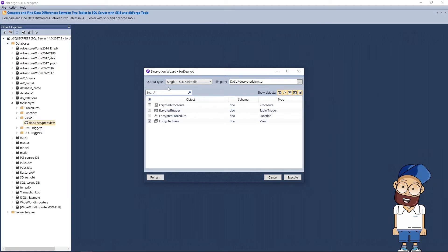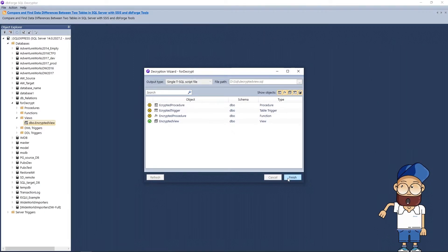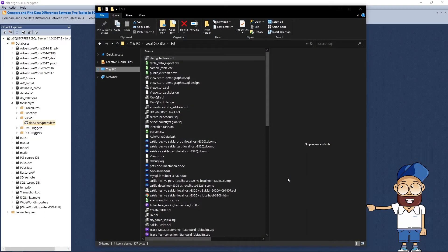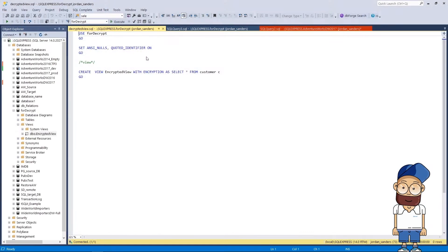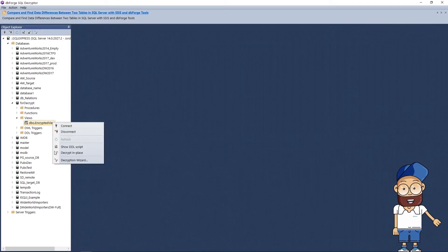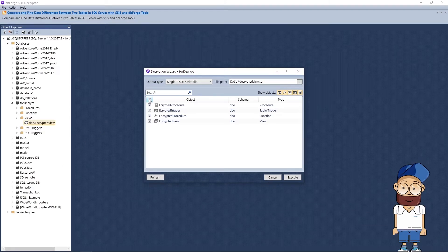Single T-SQL script file: if you choose this output type, all selected objects will fall into a single SQL file. T-SQL script file per object: in this case, a separate SQL file will be created for each selected object.